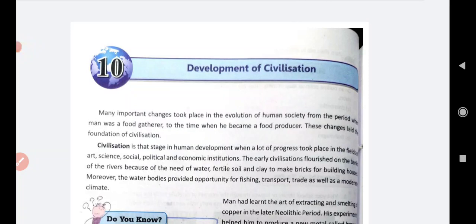How could they become civilized? That they have been civilized in a proper manner, technologically, how do they develop? So in today's video, we are going to learn about the development of civilization - how early men developed into a civilized person.